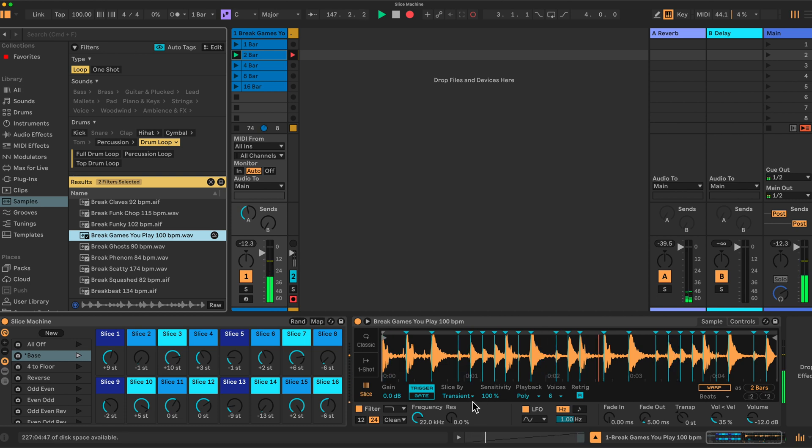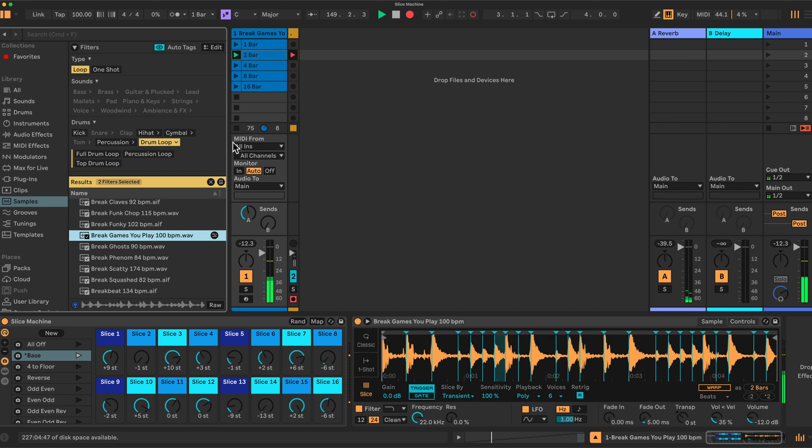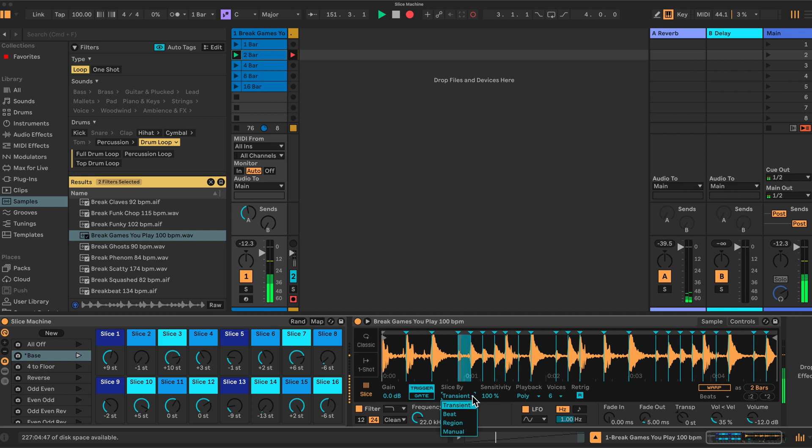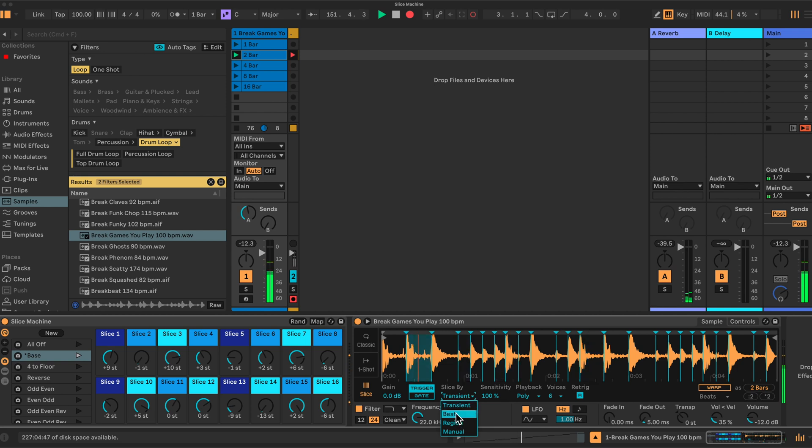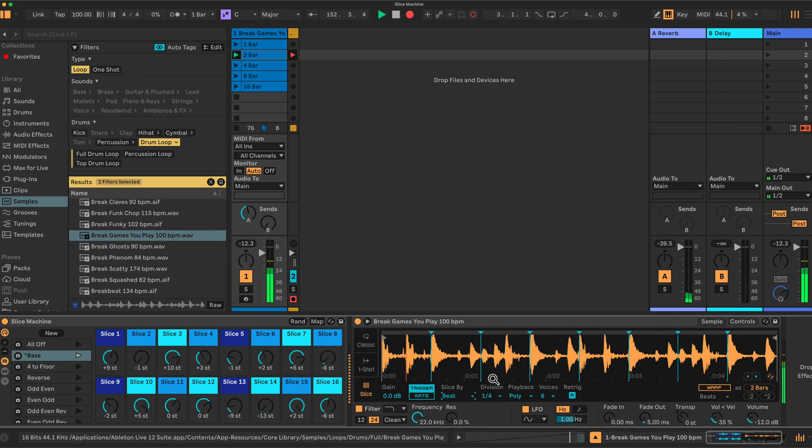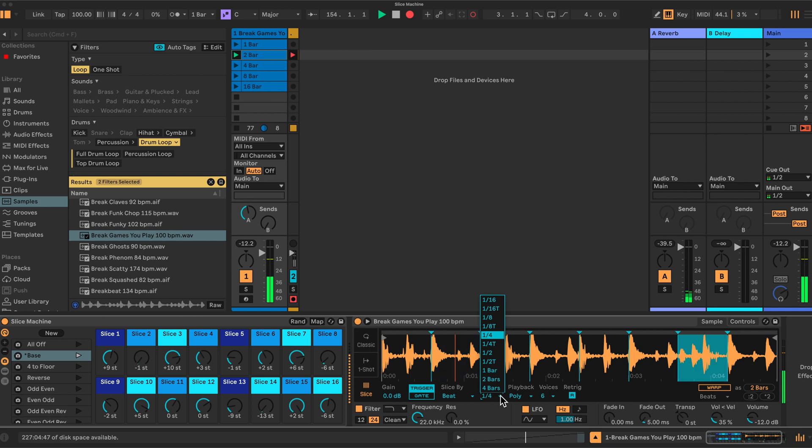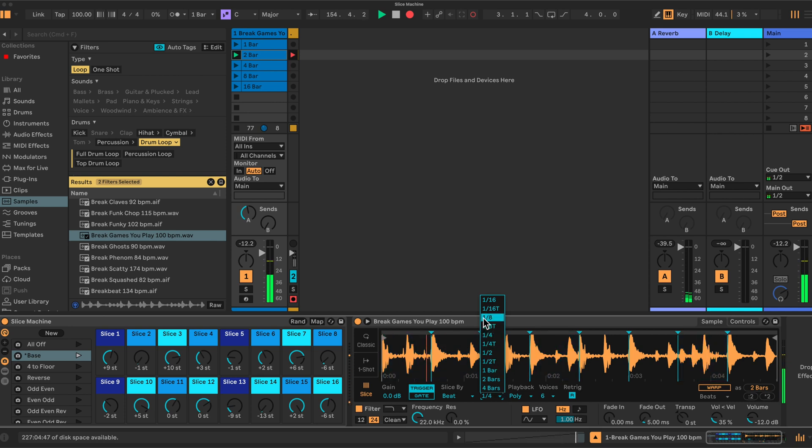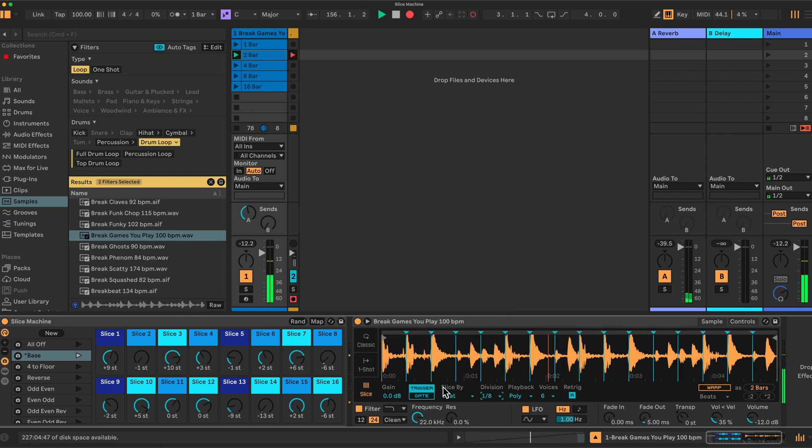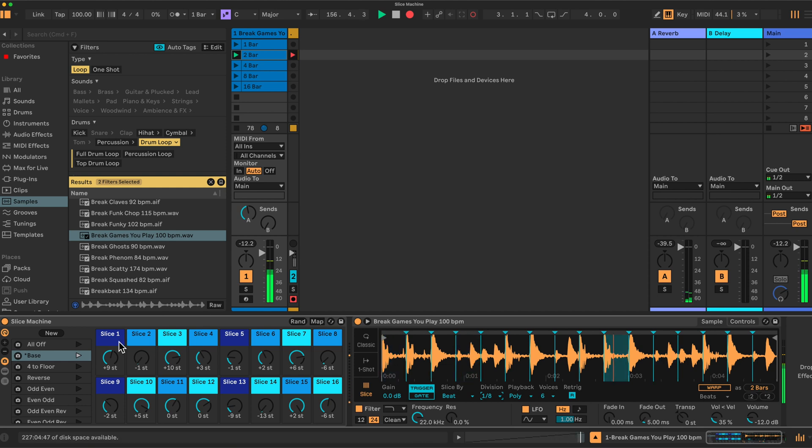Then of course we have to go here and we have to first of all pay attention to how many bars. It's two bars, so we play the two-bar sequence here. We slice it to beat. We have to have 16 slices here to correspond to our macros, so we have to choose the right division. There we go.